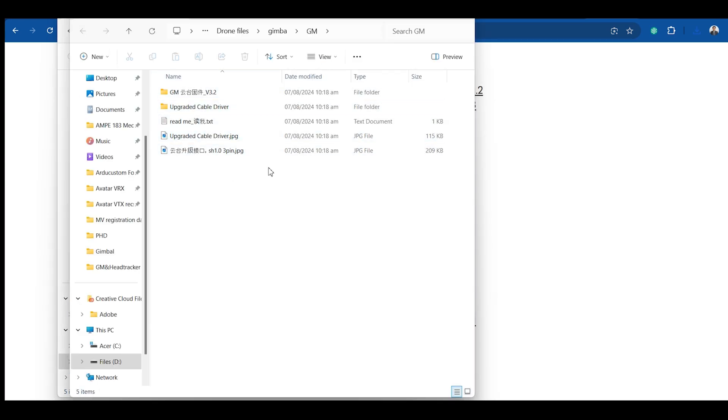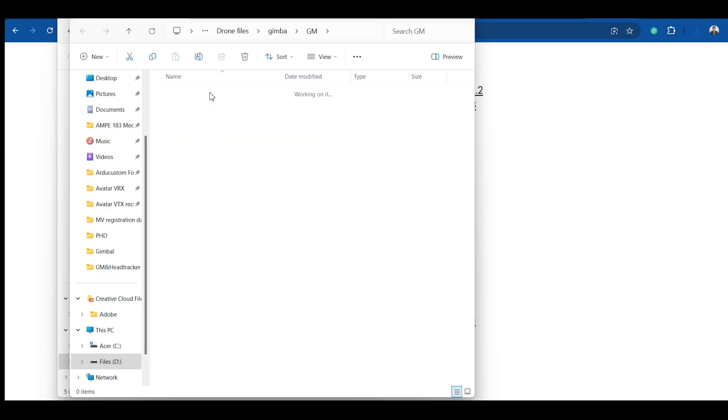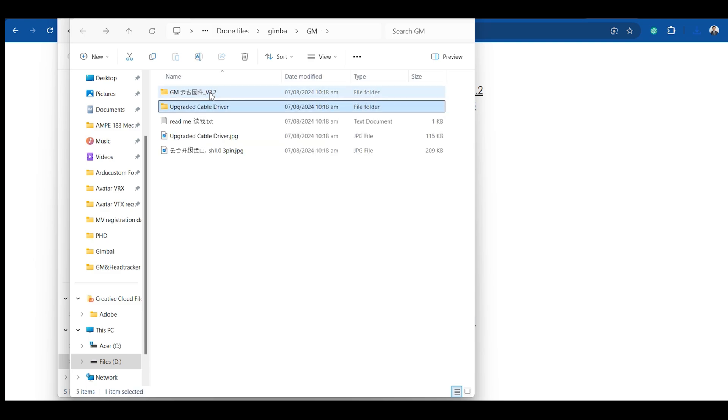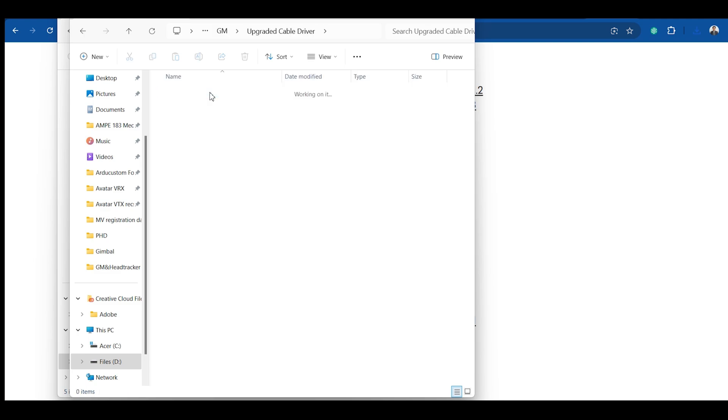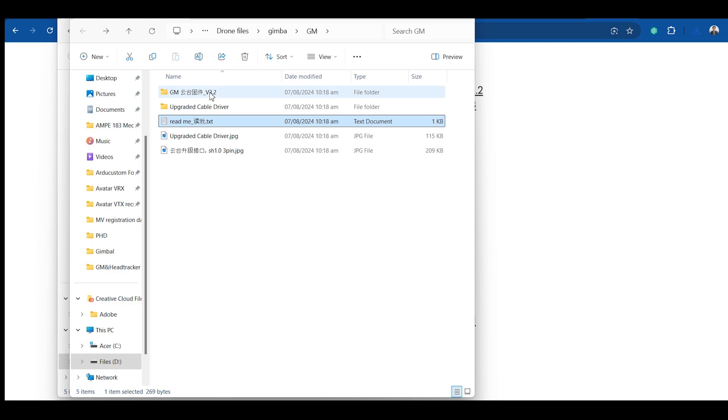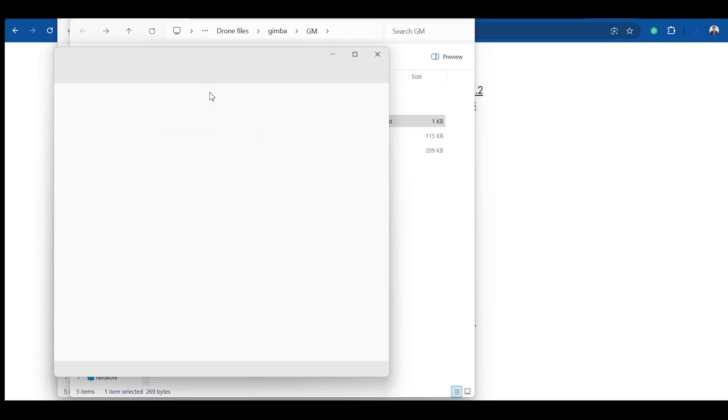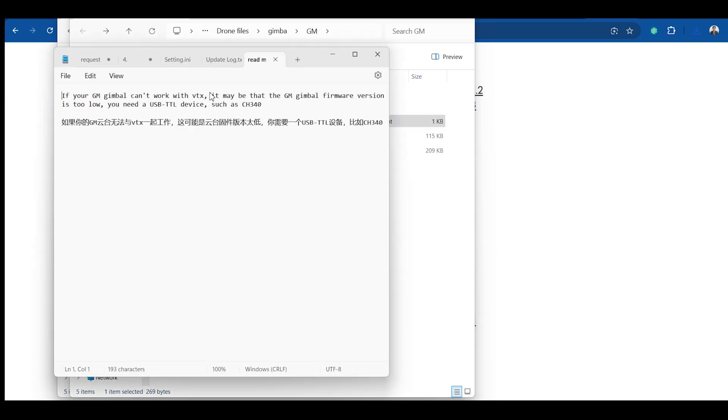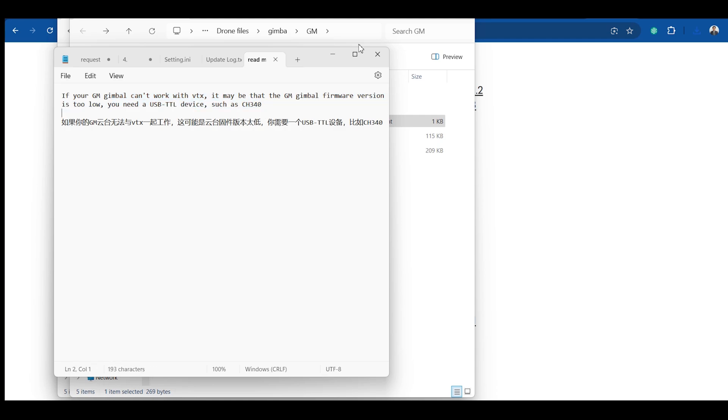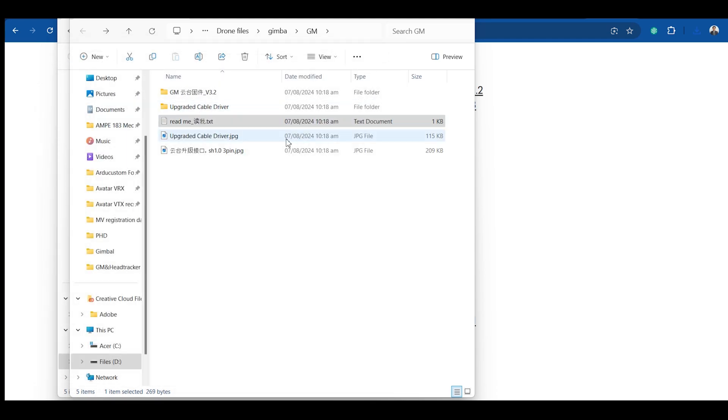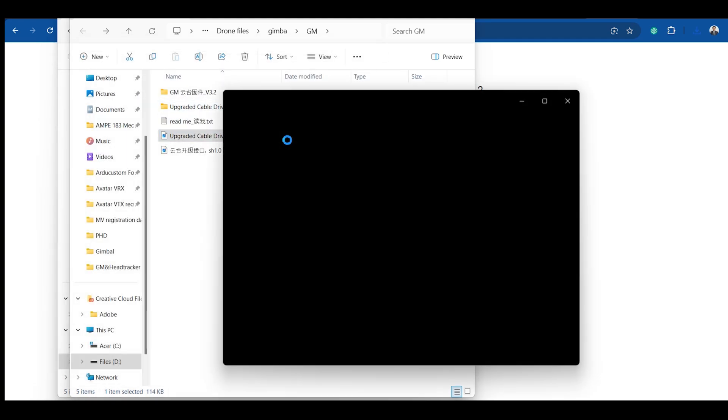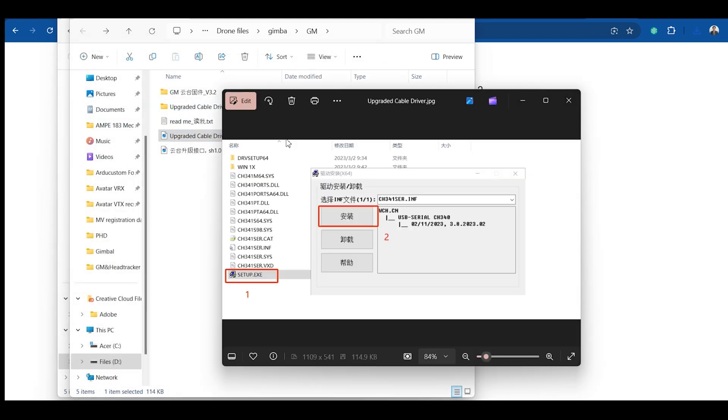Once you have extracted the file, you will see the subfolders and files inside the zip file. You can see the gimbal config folder, upgrade driver folder, as well as the readme which says that you have to update everything else including the LEDs of course and the BTX.